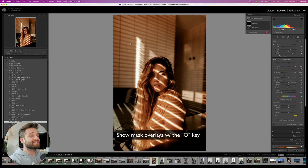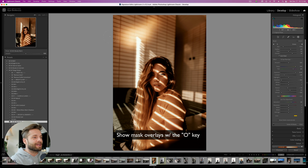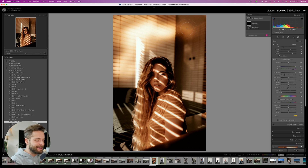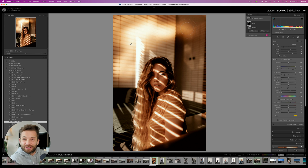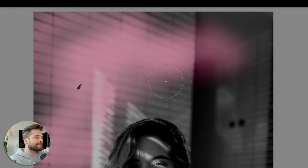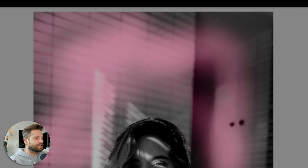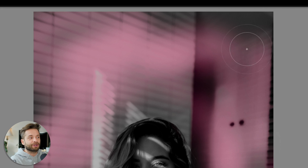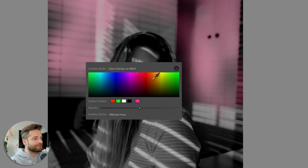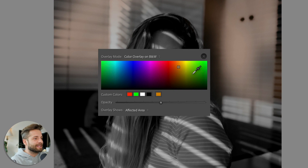Lightroom keyboard shortcut number 8: the O key. This is very important when it comes to actually seeing your masks, because sometimes you're trying to paint on an effect but you can't really see what's going on. Hit the O key on your keyboard and you can instantly see a really easy visual of exactly where your effect is being applied. Fun fact: you can actually change the color of this overlay to make it even easier to see. So have a play — use the O key.